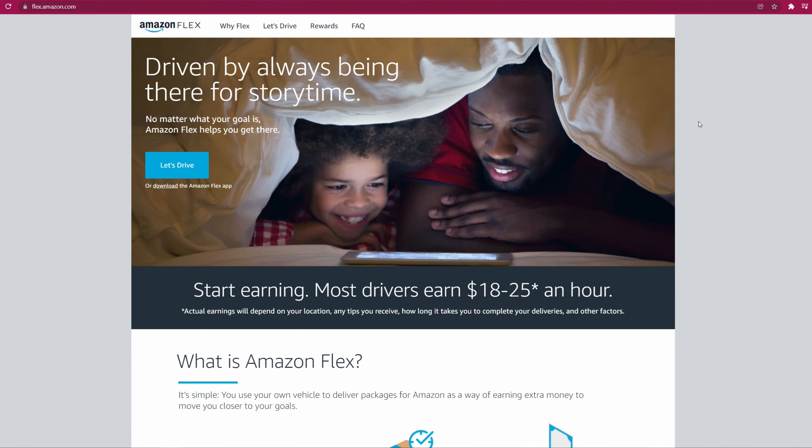I'm going to show you how to sign up for Amazon Flex as a driver and pretty much how to get started. It's a very simple process, but there are a couple things you need to know before you get started.